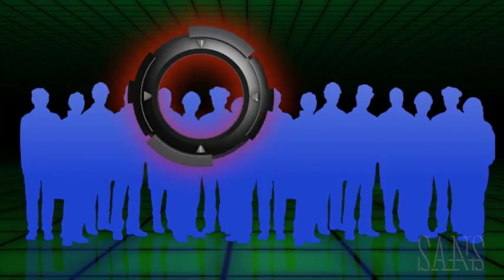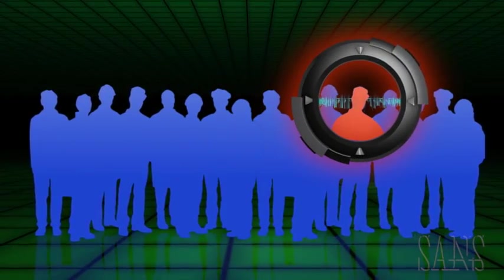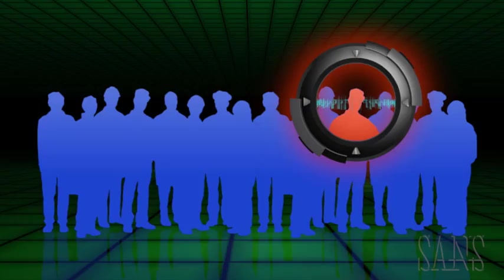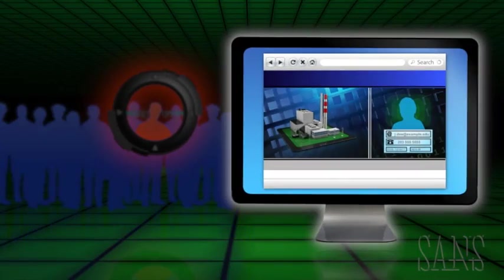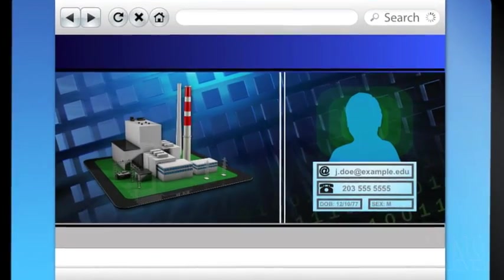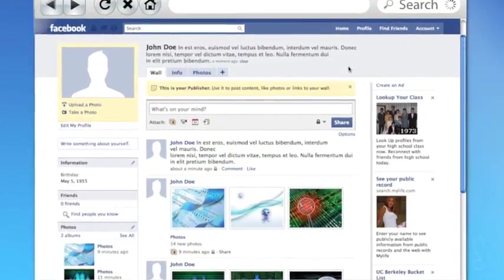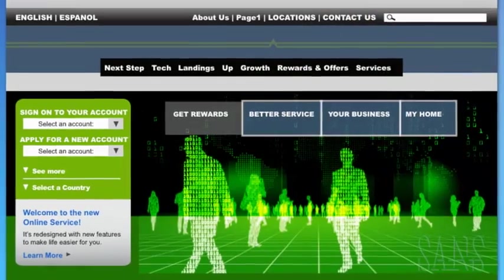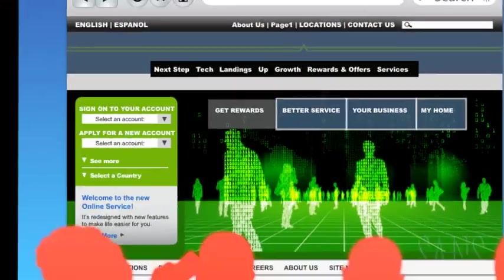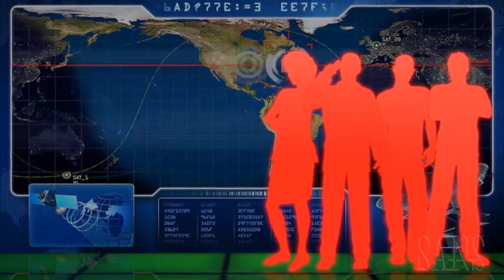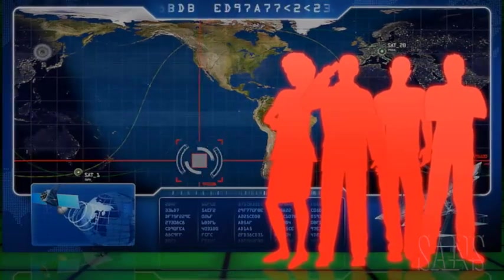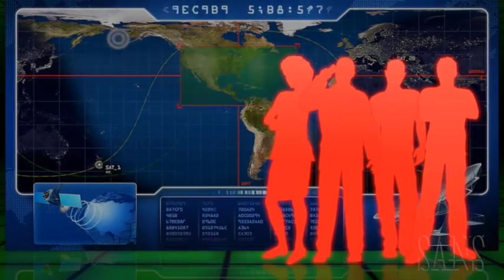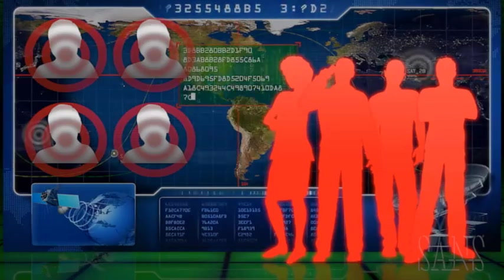They even identify and perform in-depth analysis of the utility's employees by harvesting information from the utility's public website, Facebook, LinkedIn, and numerous other social media sites. They are clever and they are thorough. And when their reconnaissance is complete, the attackers have their targets.